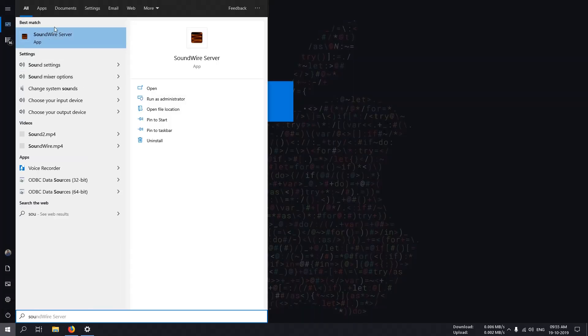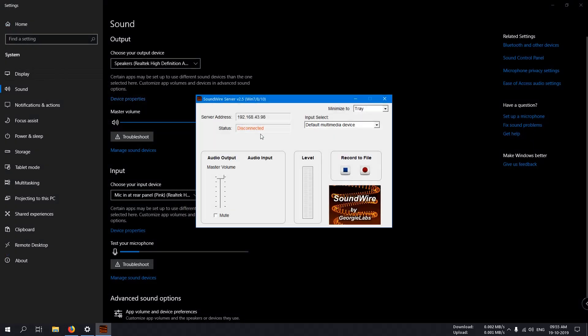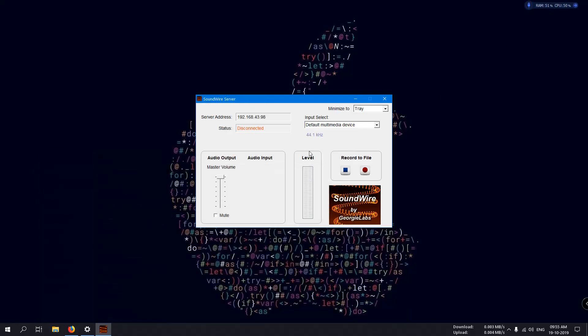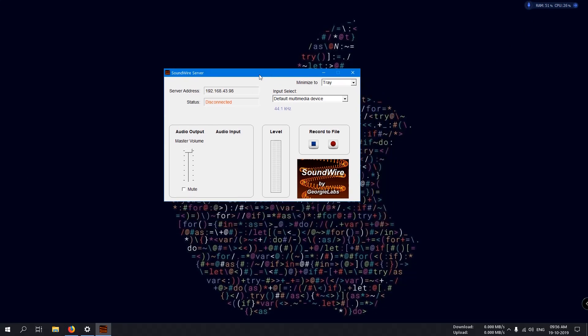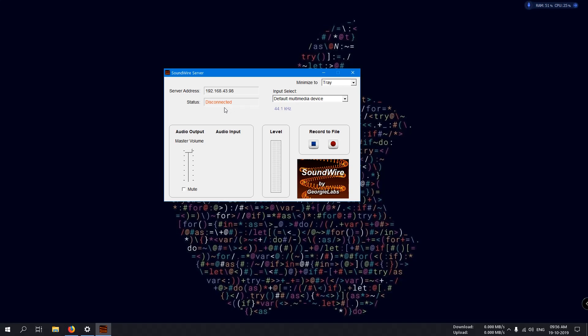SoundWire server, okay. Now you can see we don't receive any warning. Now, see some of the features provided by this application. Here you can see the first field is server address. This is the IP address of your device. The current status is disconnected because we have not connected any Android device yet.